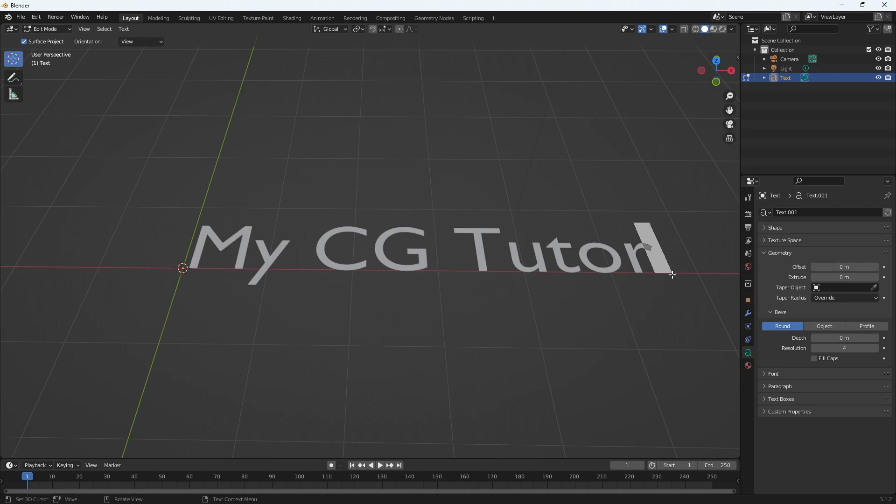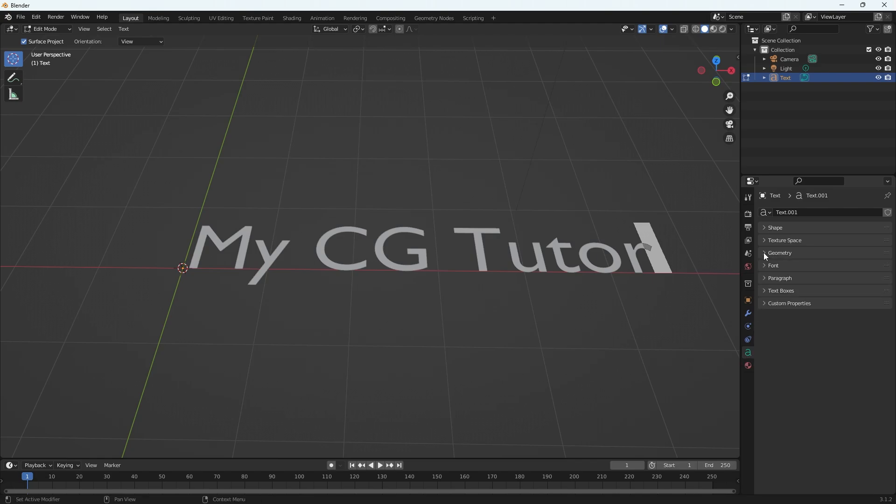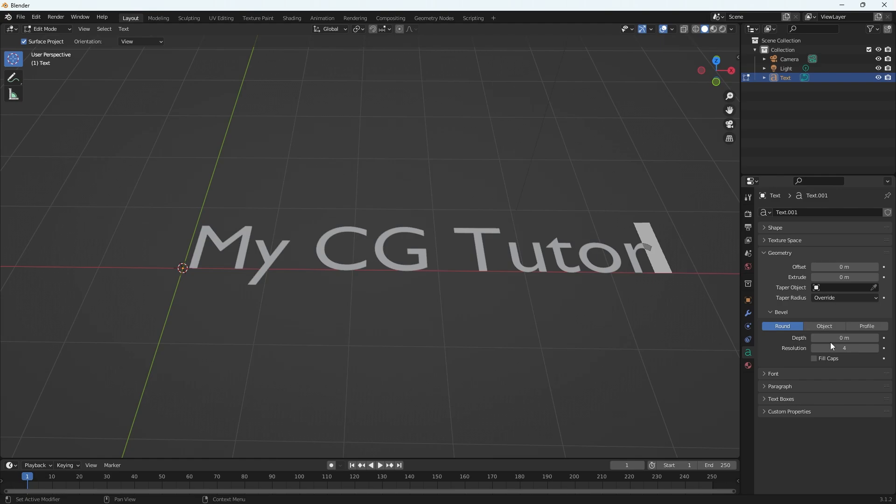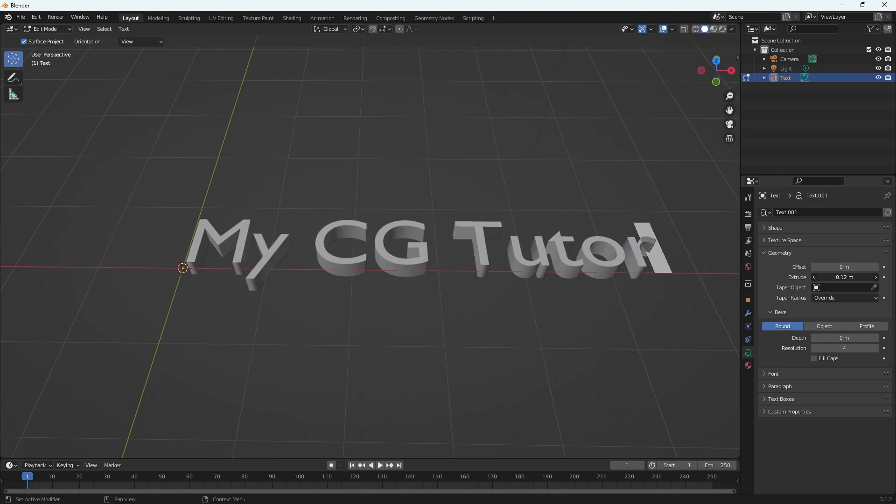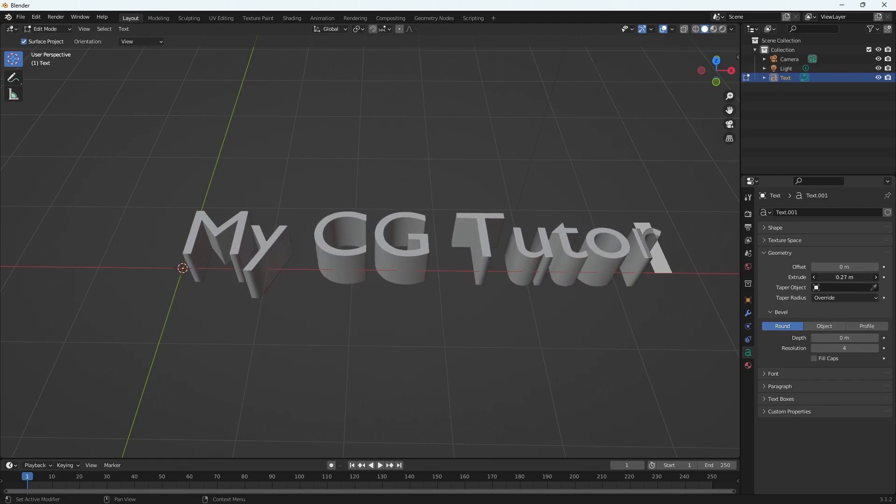Now you need to go over to your text options on the right hand side here, that little A symbol, and you're going to drop down geometry and then extrude. So I'm going to bump that up. Look at that.